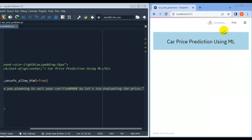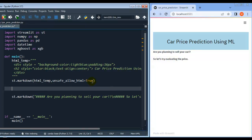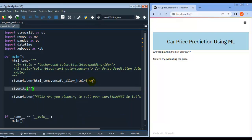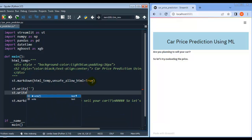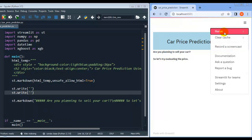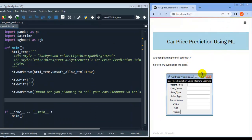In a new line, let me write 'So let's try evaluating the price.' Let me rerun this web app. Now let's create some space after this heading and before this string — I'll use st.write with nothing, twice. Let me save this code and rerun. As you can see, we have created this UI similar to what we had in our last video.